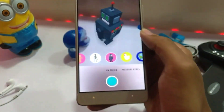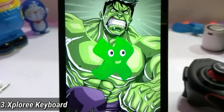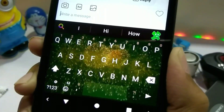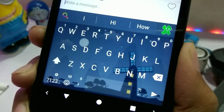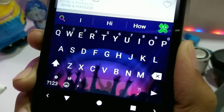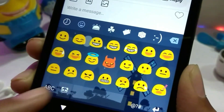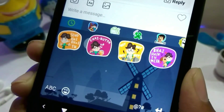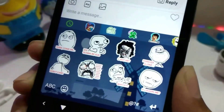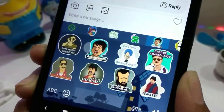The third app is Xploree Keyboard. In this keyboard you will get 3 unique features. You get animated themes in the keyboard which you will not find in any other keyboard. You can double tap on the emoji icon to get stickers — there are stickers available at various levels and you can see all of them in this application. The stickers are amazing and you can send them.